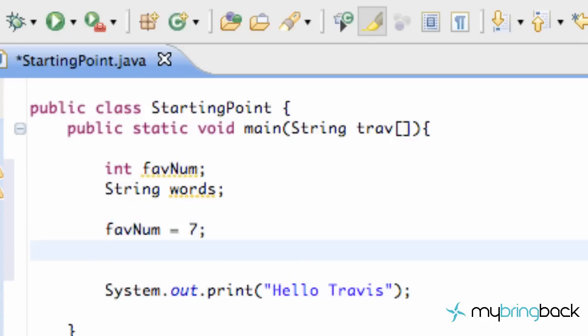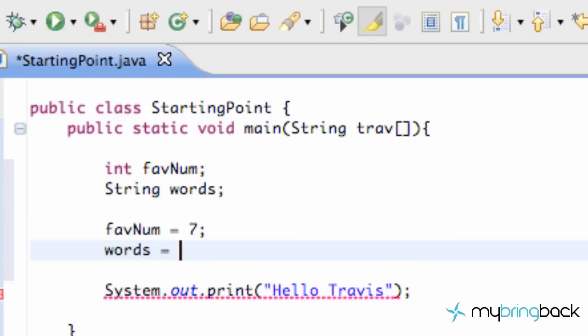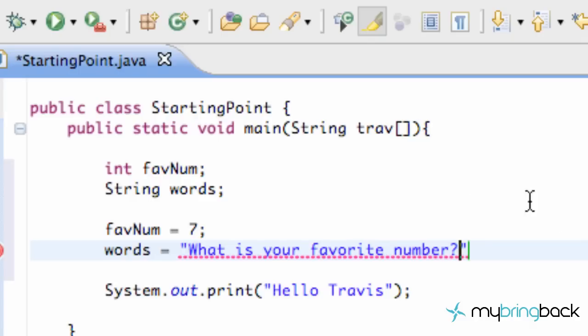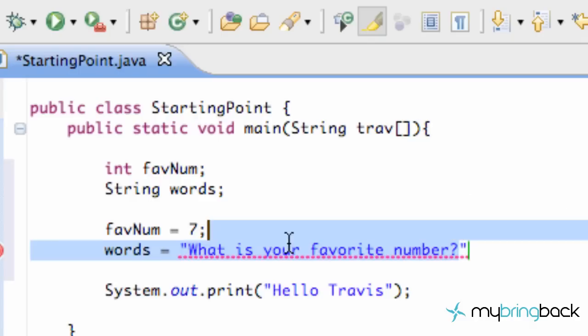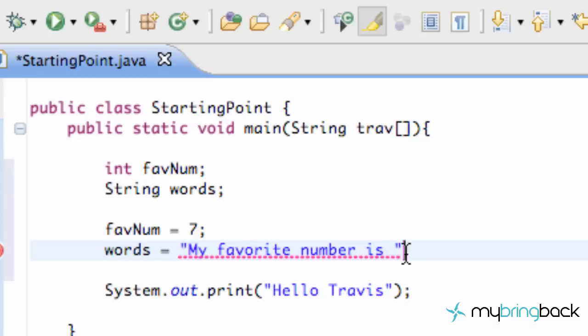And the next line, we're going to want to establish what words are. Words is a string. So, it's going to be words that we're typing. But, we need to establish what we want this value to be. So, we're going to type words equal to. And, any time you define a string, you want to use quotations. So, it's going to say, my favorite number is. And, we're going to put a space, extra space after that is, and hit a semicolon.